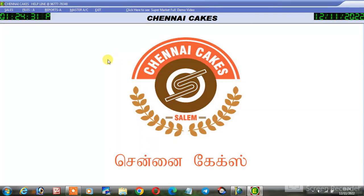Hello friends! Welcome to EC Software! In this video, we will talk about a bakery, sweet stall, hotels in this software and model, and tax bill.